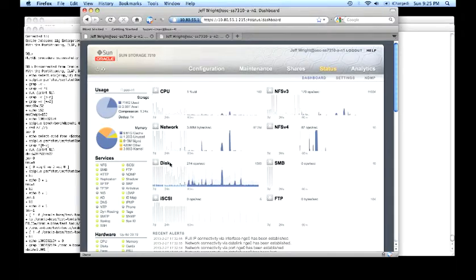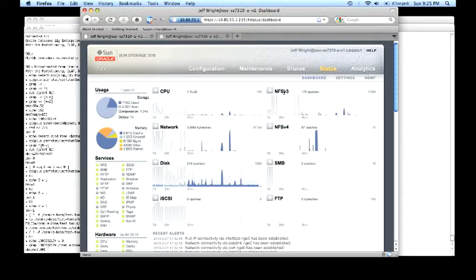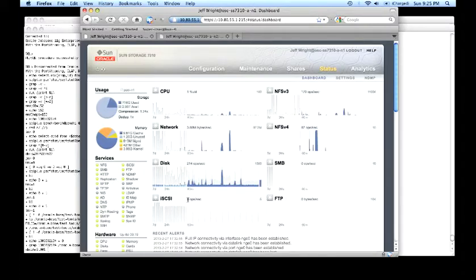and disk as major physical components in the system, and the workload incident on those components through the NFS v3 and v4 protocols, SMB protocols, FTP, and iSCSI.